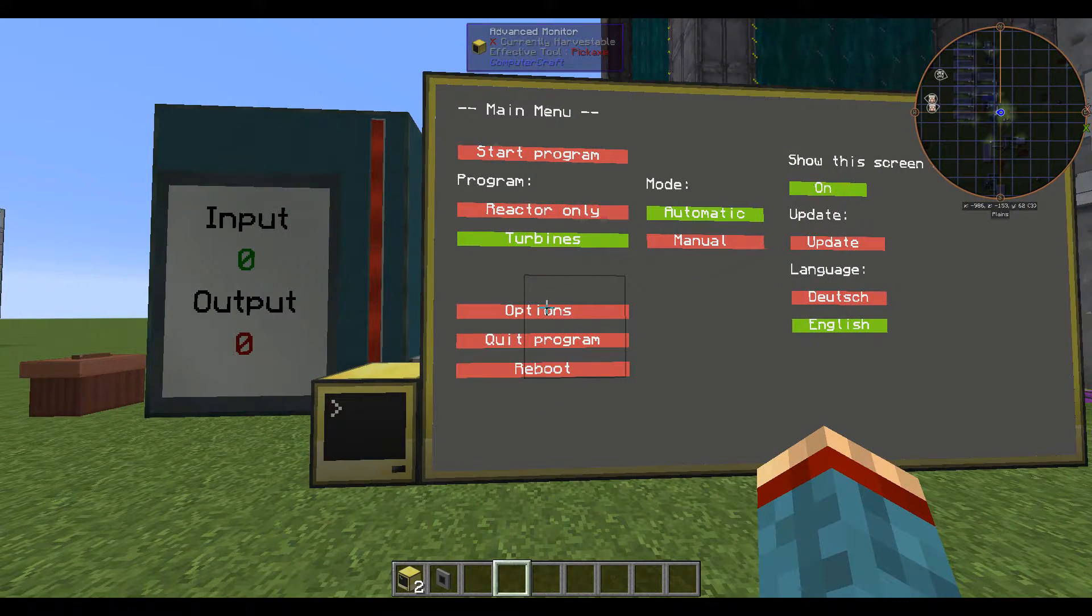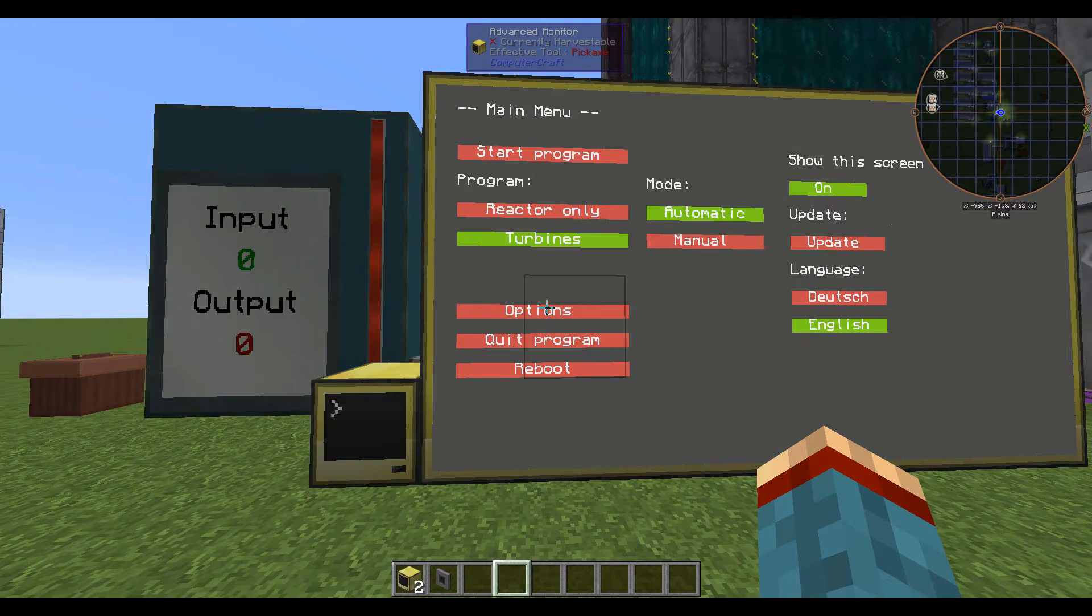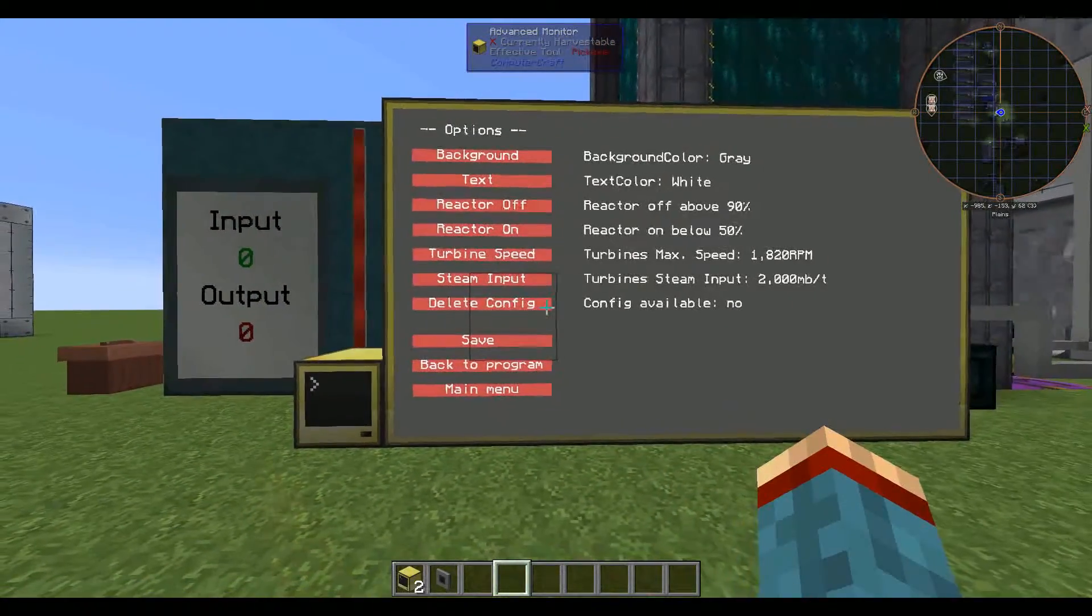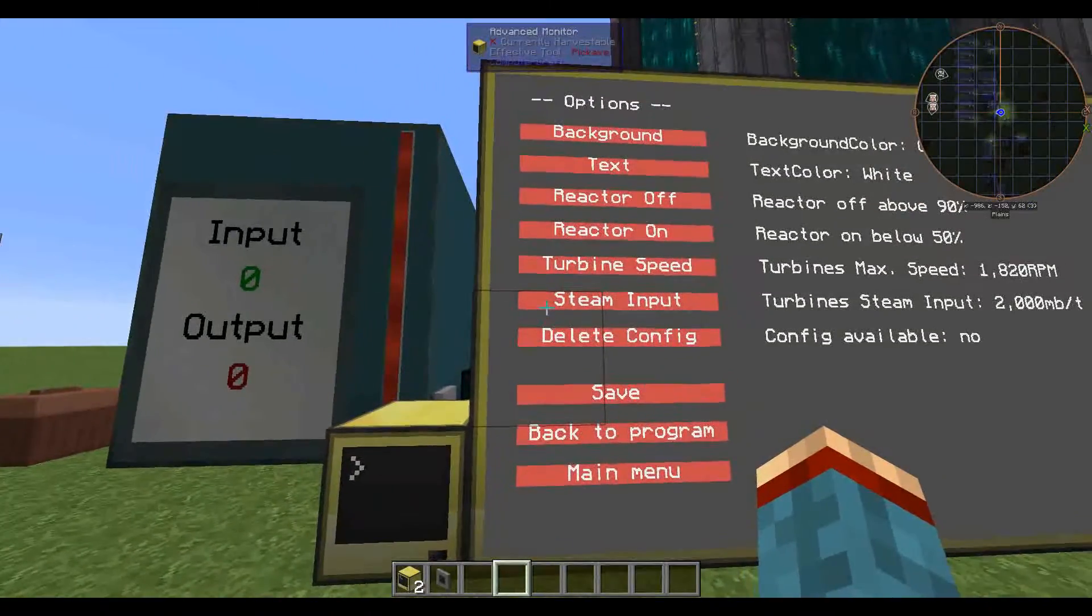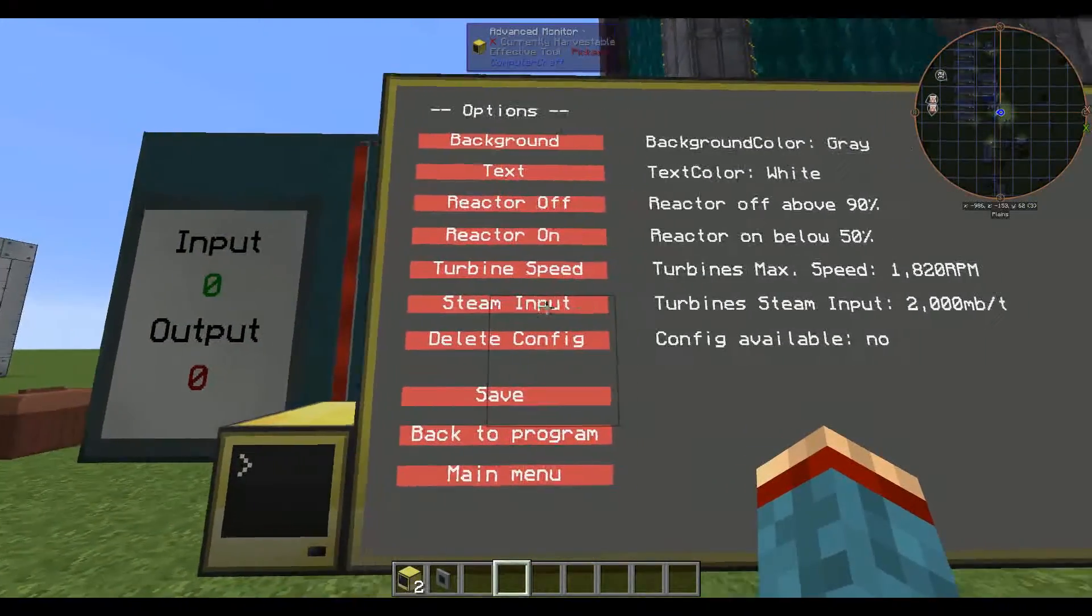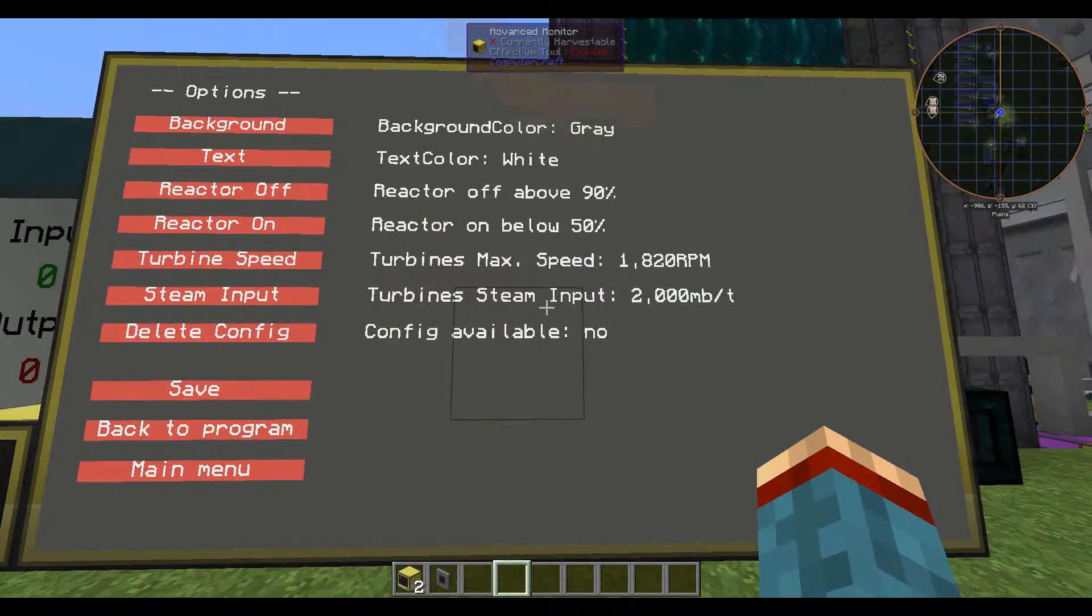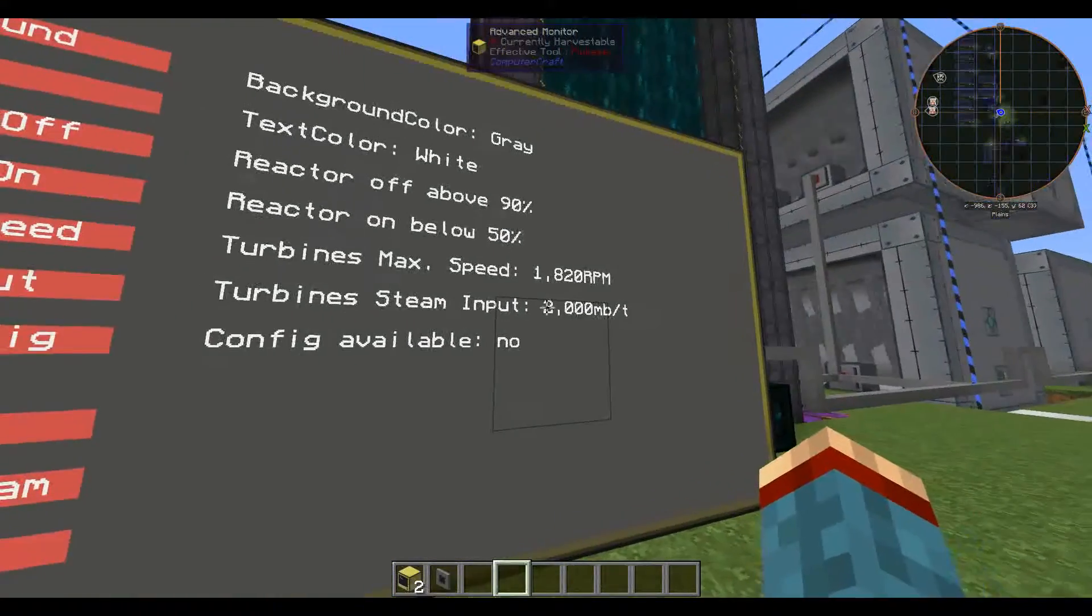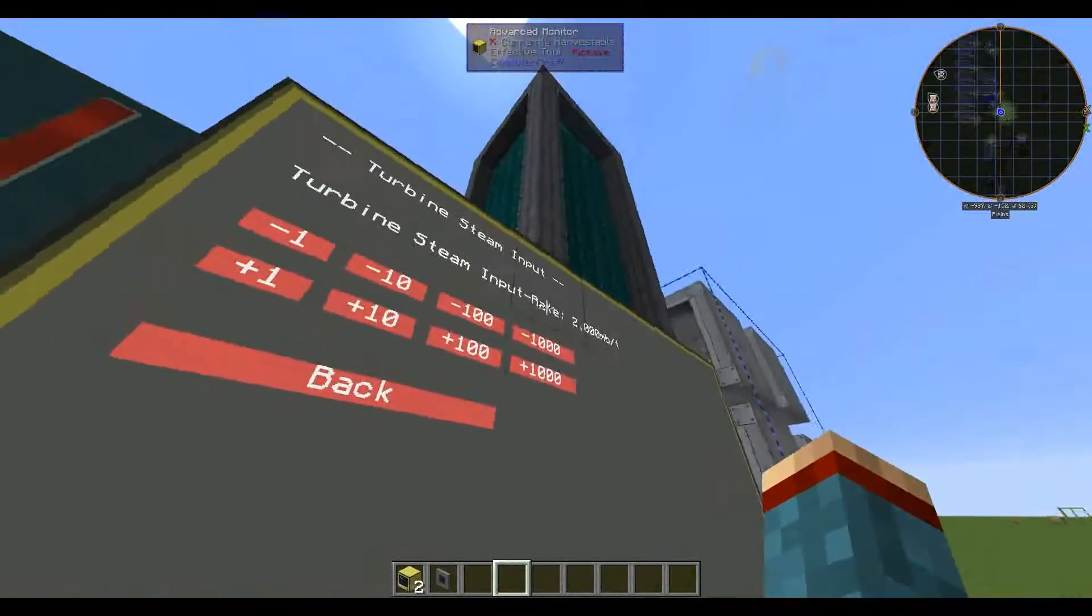Okay let's go into the changes I have made beside the installer. If you go into the options menu you will find one more option below here and this is the turbine steam input. You can now set this steam input to whatever value you want.